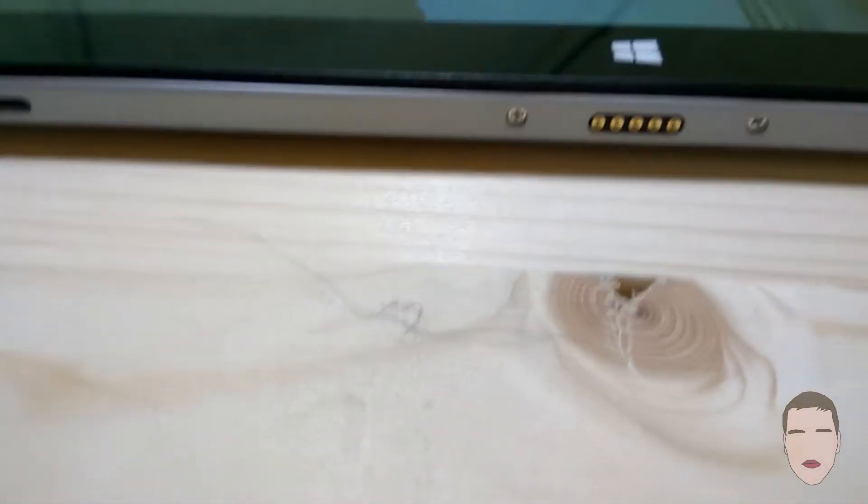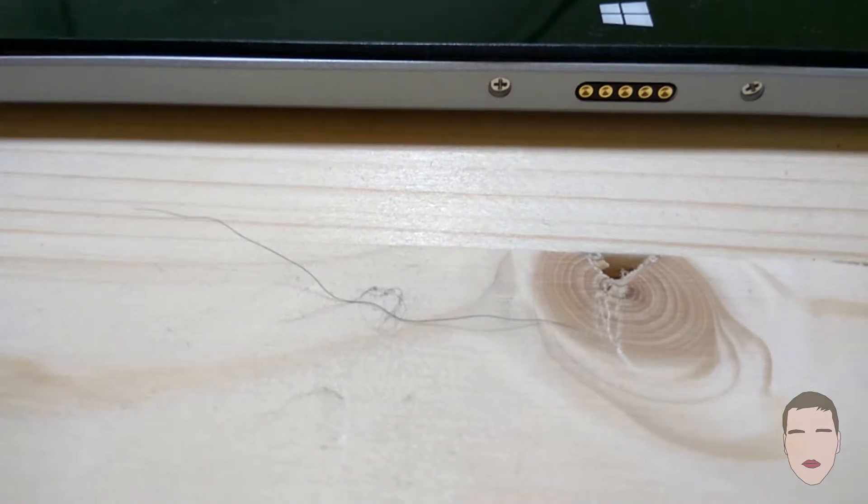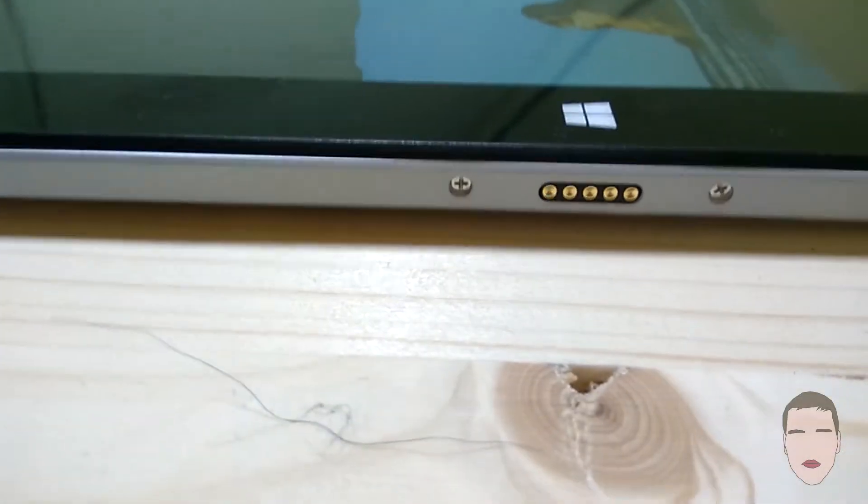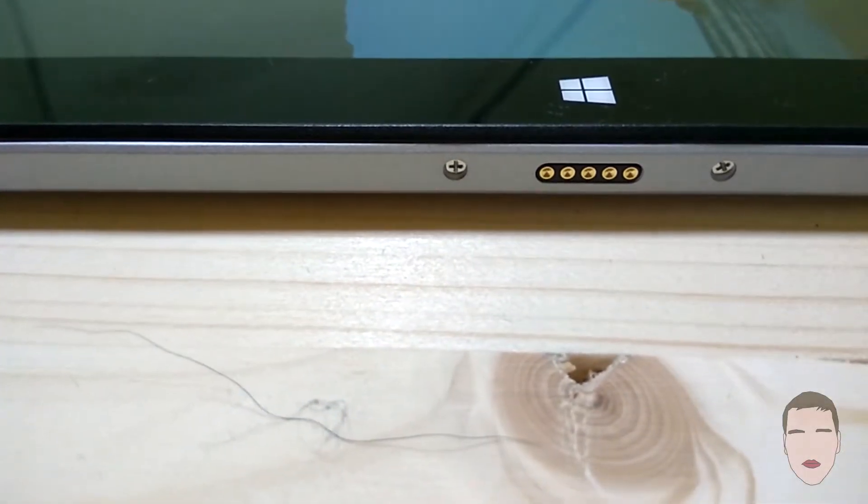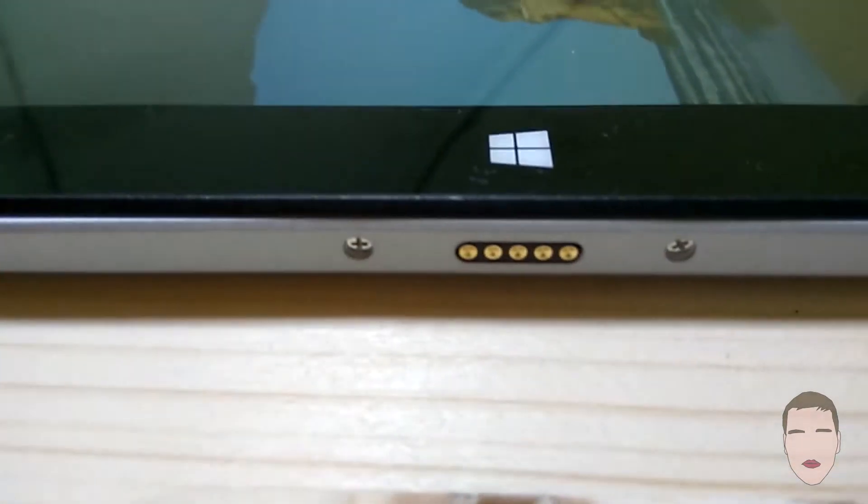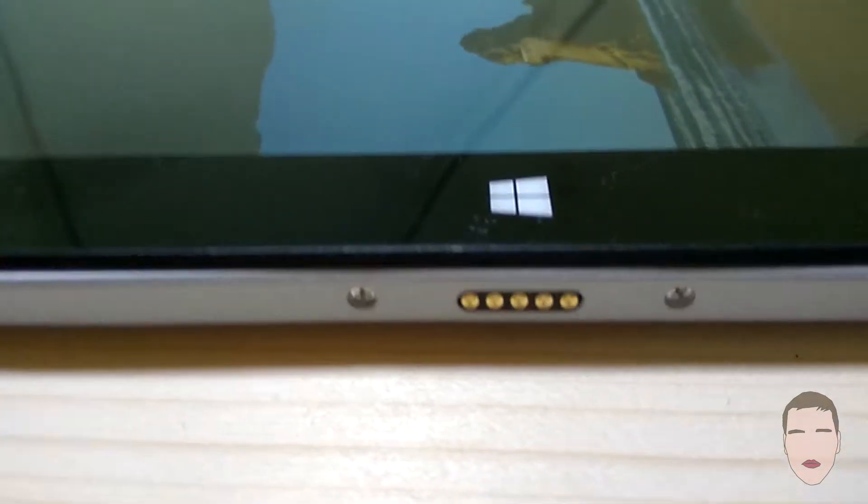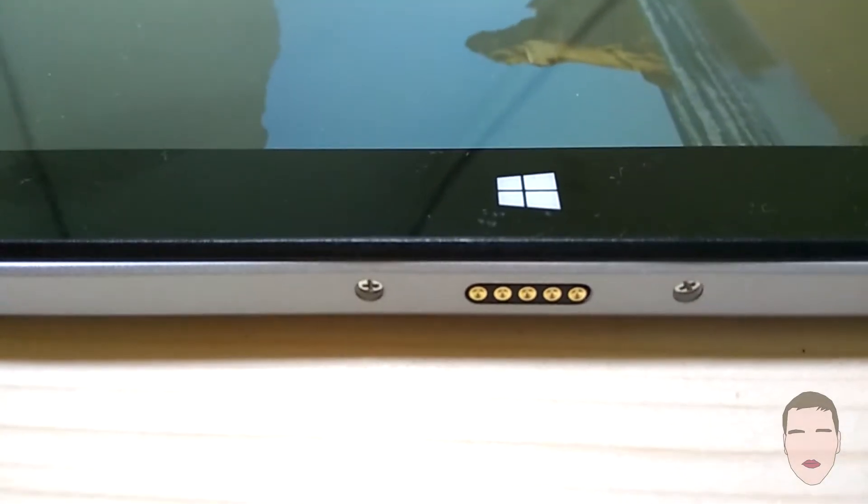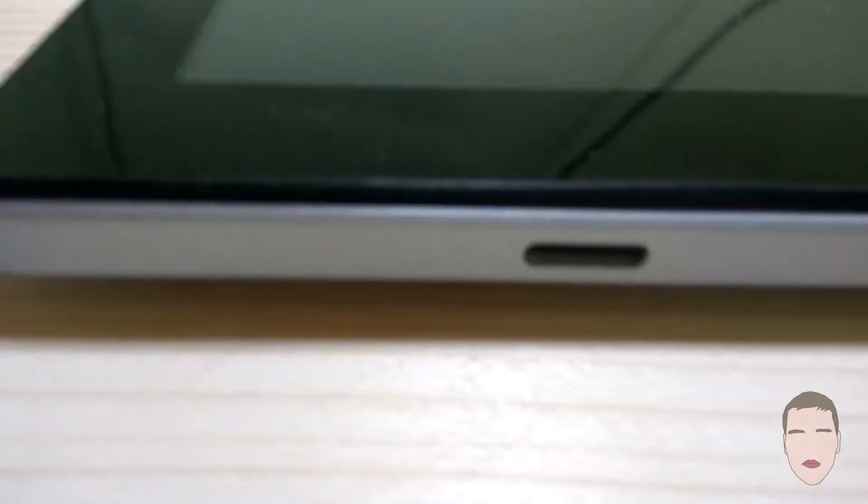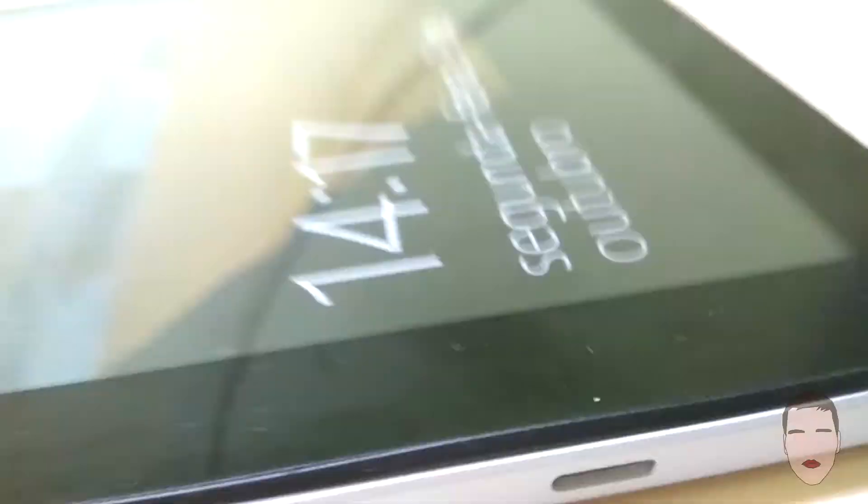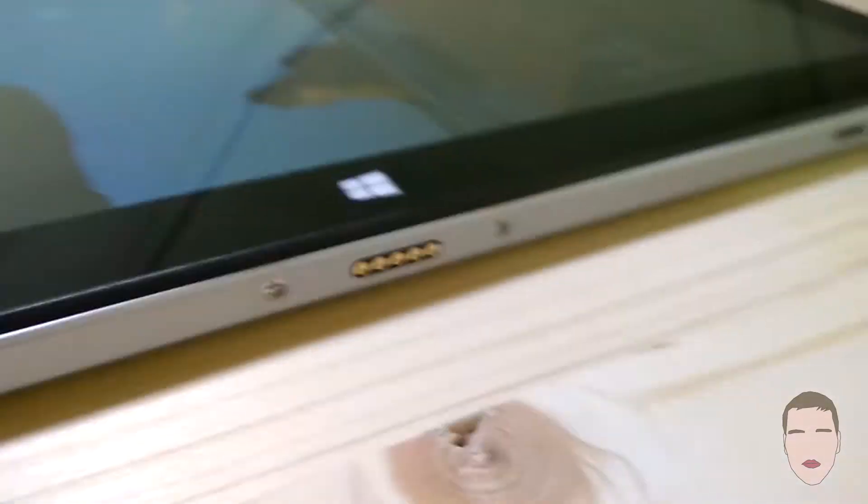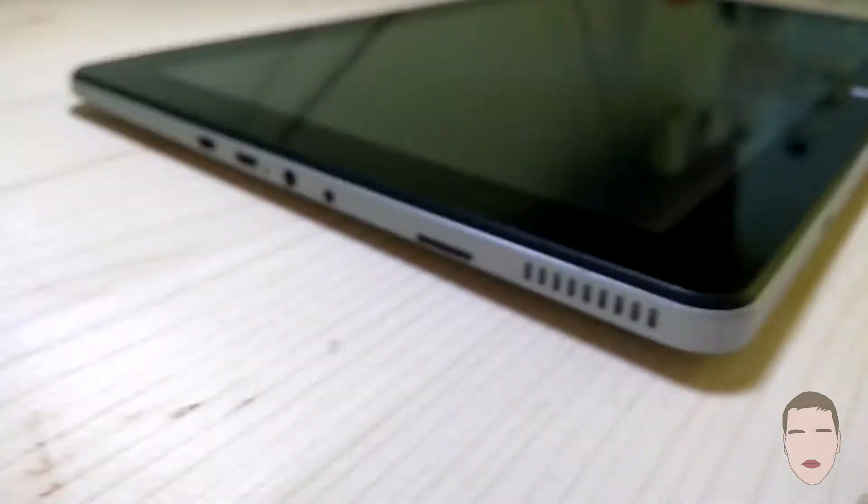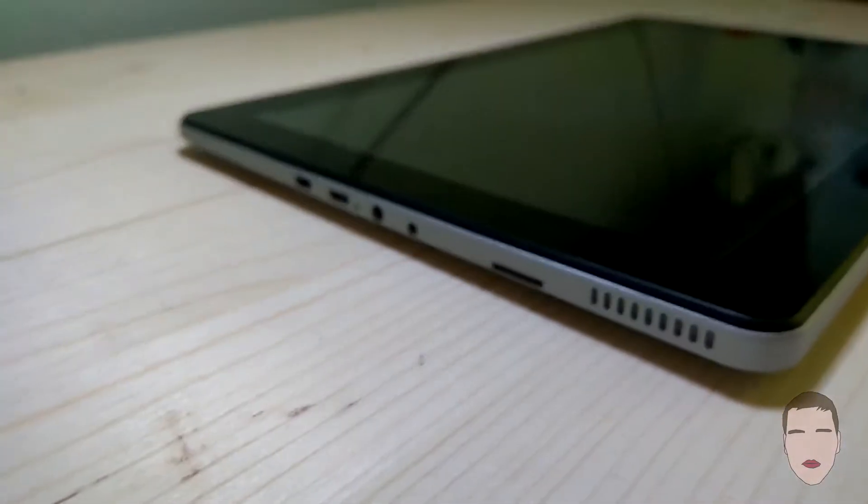So let's skip this. Here we have the keyboard connector, with two holes on each side where the keyboard would attach. On the left side of the tablet we have the speaker.